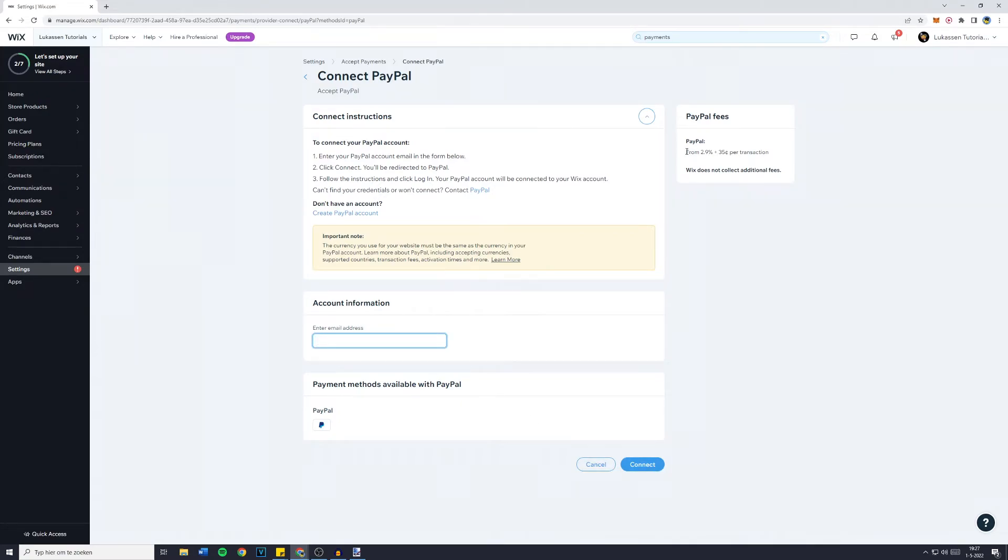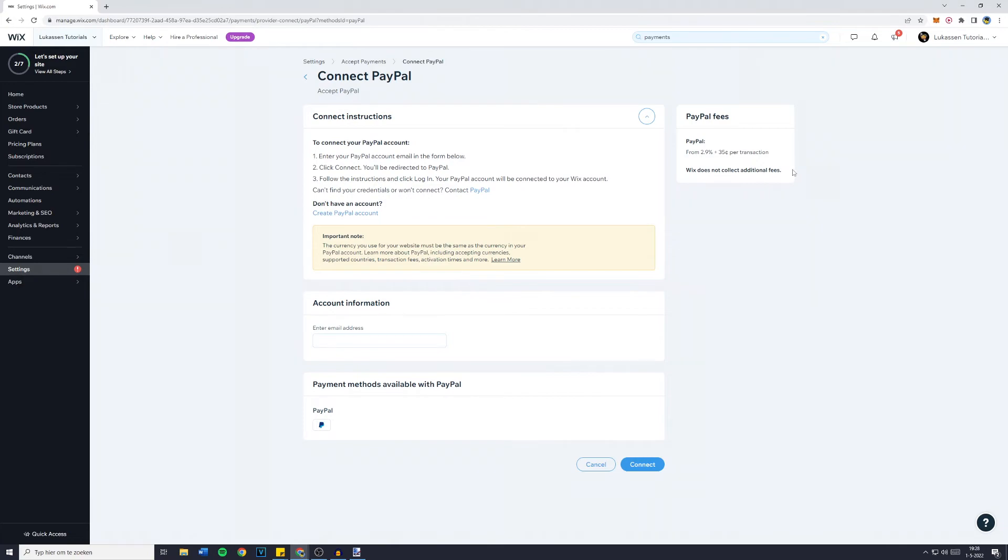Please be aware you do pay fees from 2.9% plus 35 cents per transaction. But Wix does not collect additional fees. So there's not really a way to get around this fee.